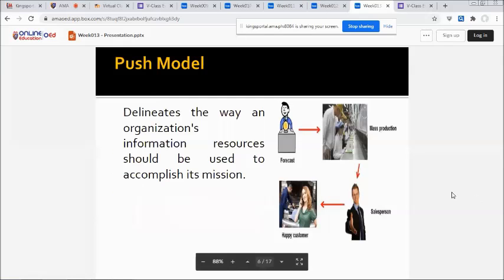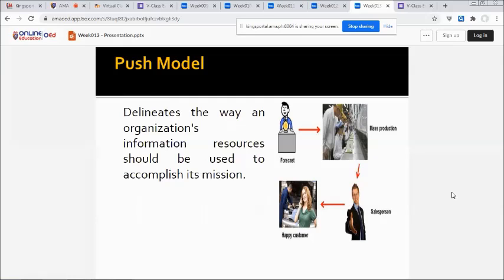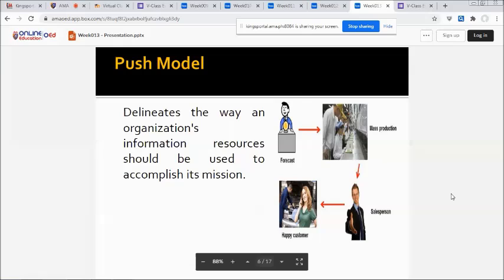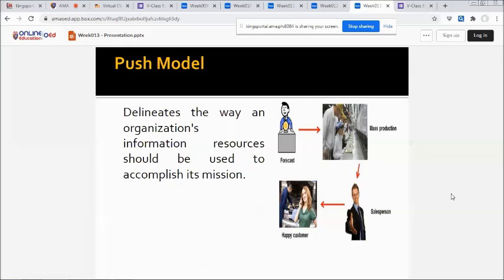We have the push model. In the push model, the production process begins with a forecast, which is more of an educated guess to predict customer needs. This involves mass production, and then we have a salesperson and a happy customer.